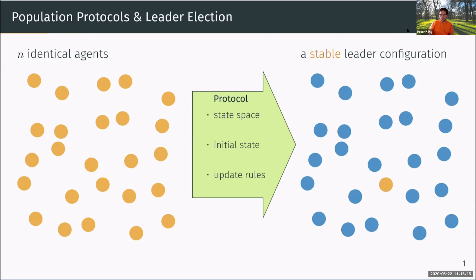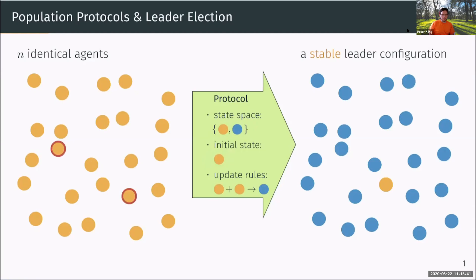Population protocols consider discrete rounds. During each round, a pair of nodes is selected and they interact by observing each other's state. You should imagine the agents as simple state machines — when they observe each other's state, they can update their own state. A very simple example: the easiest leader election protocol has just two states — an orange leader state and a blue minion state. Everyone initially thinks they're a leader. The one update rule states that whenever two leaders interact, one of them is knocked out. Repeating this, you eventually end up in a leader configuration.